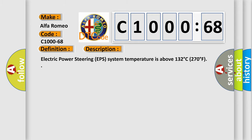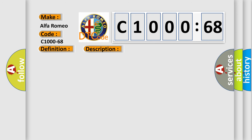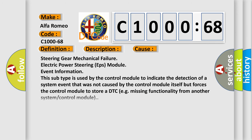And now this is a short description of this DTC code. Electric power steering EPS system temperature is above 132 degrees Celsius or 270 degrees Fahrenheit. This diagnostic error occurs most often in these cases: Steering gear mechanical failure electric power steering EPS module event information. This subtype is used by the control module to indicate the detection of a system event that was not caused by the control module itself but forces the control module to store a DTC.